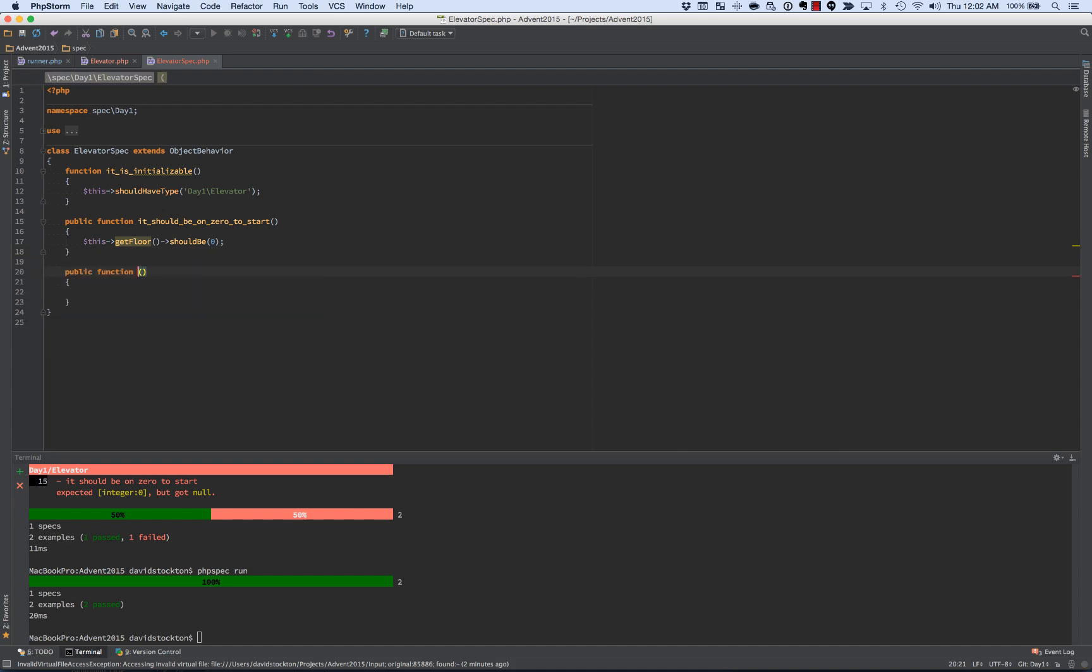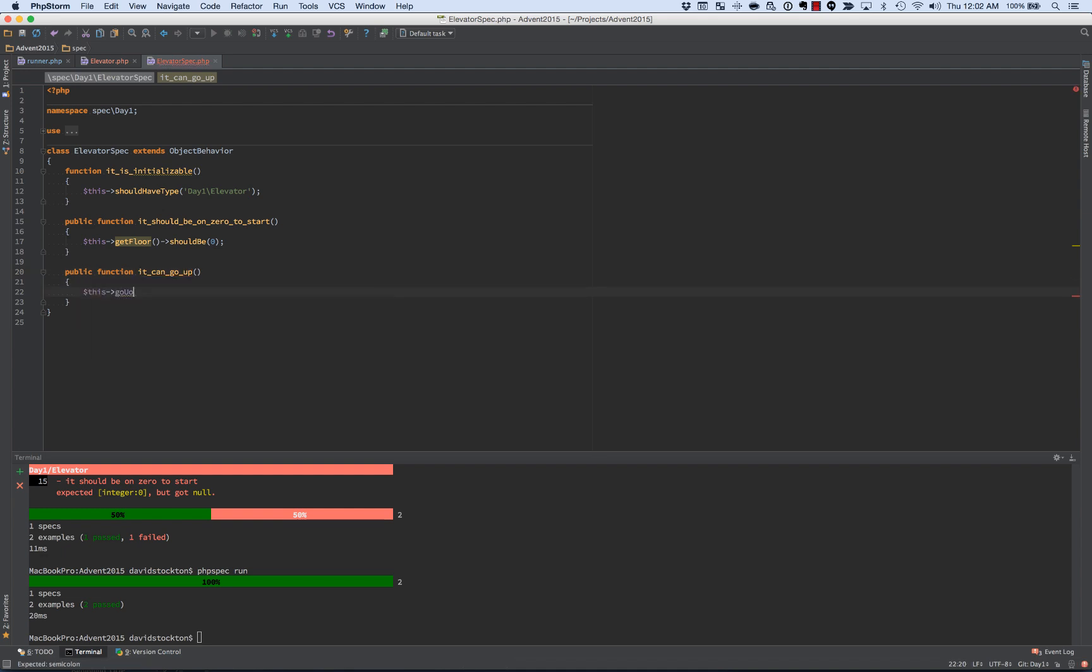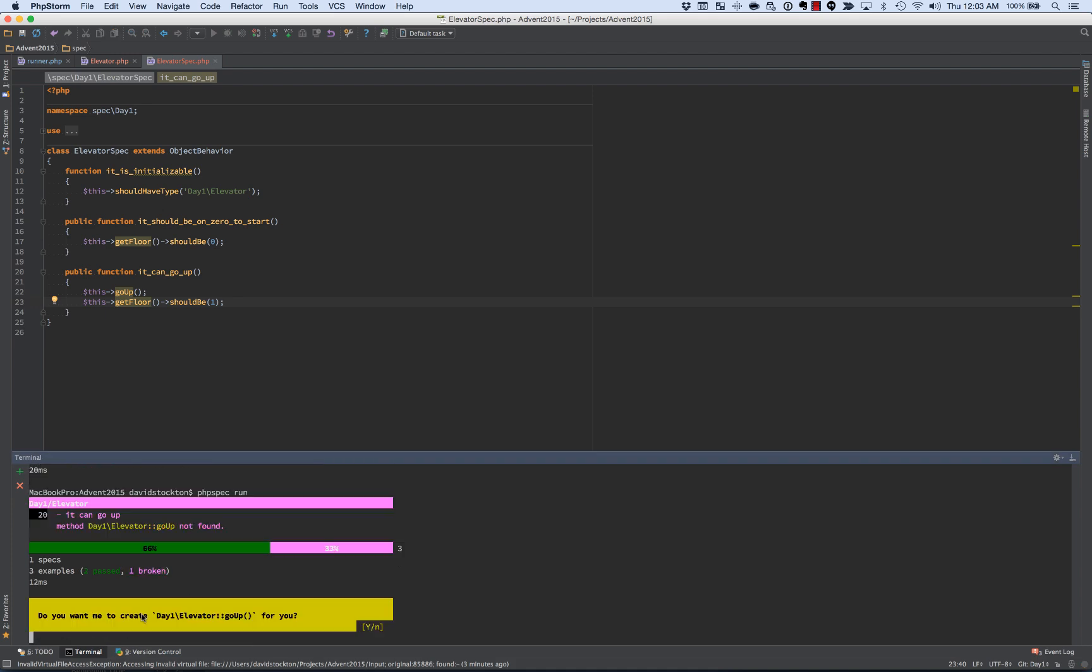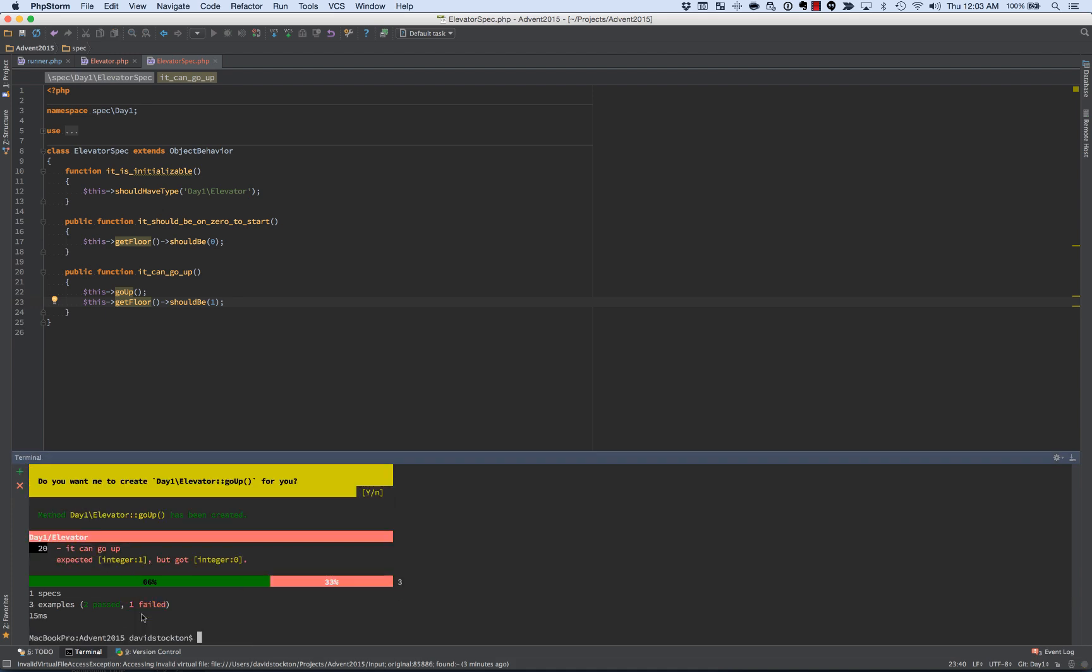So we'll do it can go up, and we'll say this go up, and we'll do this get floor should be one. And we'll run it, and it says you don't have go up. We'll create it, and it fails.